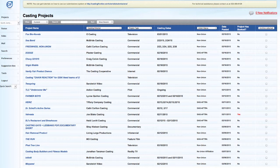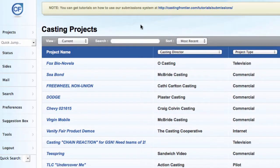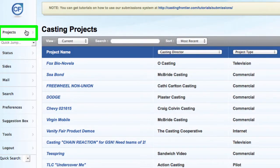In order to archive a project, log into your Casting Frontier account. After you've logged in, you'll be taken to your projects page by default, or you can locate it by pressing on the projects tab located on the left navigation bar.